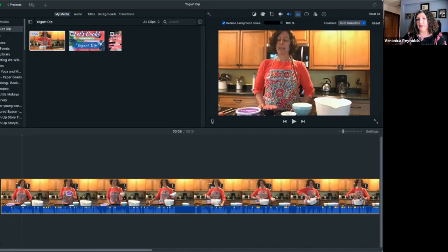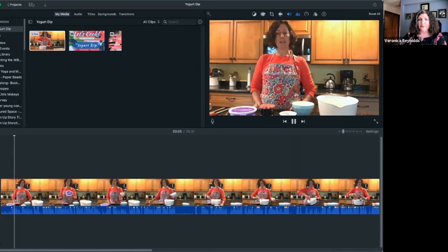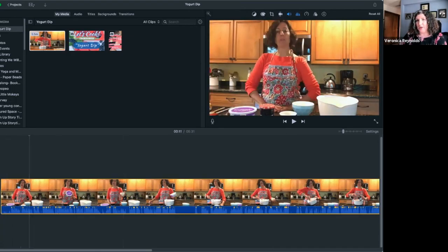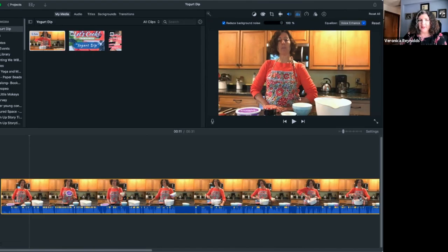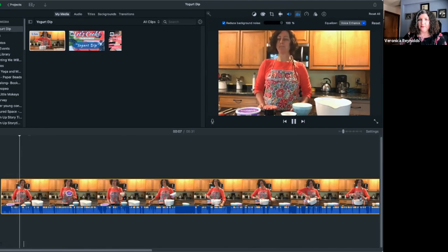Whenever you choose an equalizer option, you'll see an upload button briefly turn into a filling circle as it processes. Because this is a short clip, it's fast, but I'll show you when we export at the end how that works. I'm going to use hum reduction on top of the background noise reduction. With hum reduction applied, she may sound a little tinnier; if you're not happy with that trade-off, try Voice Enhance instead. I'll leave it on Voice Enhanced for today.